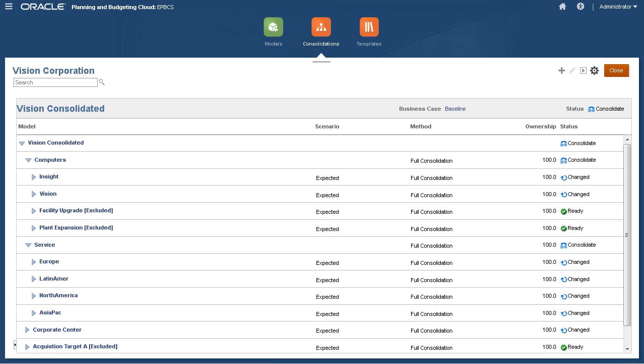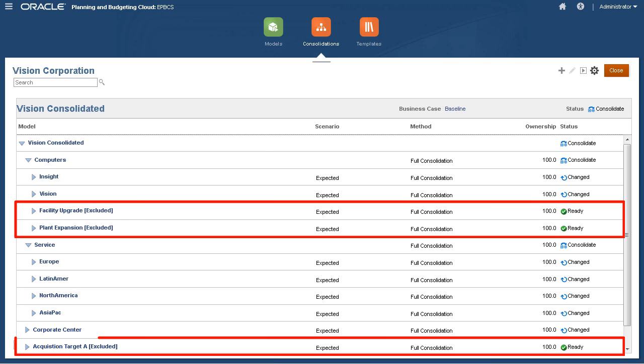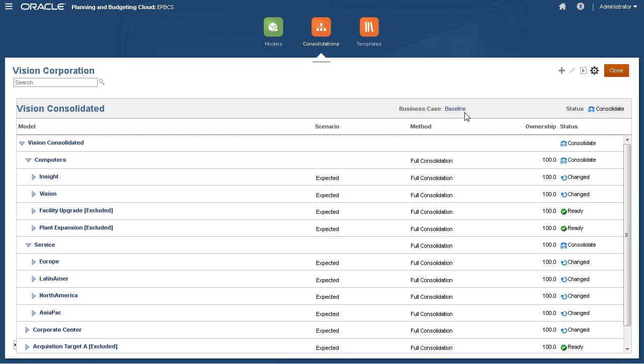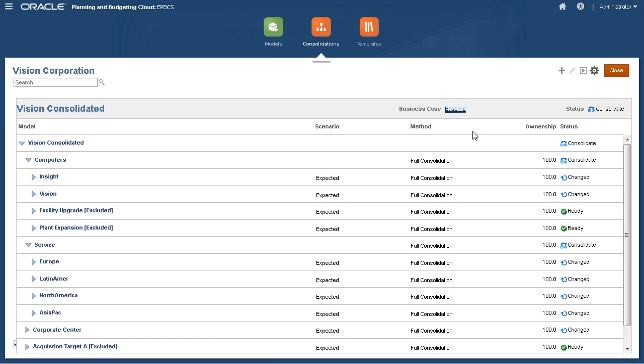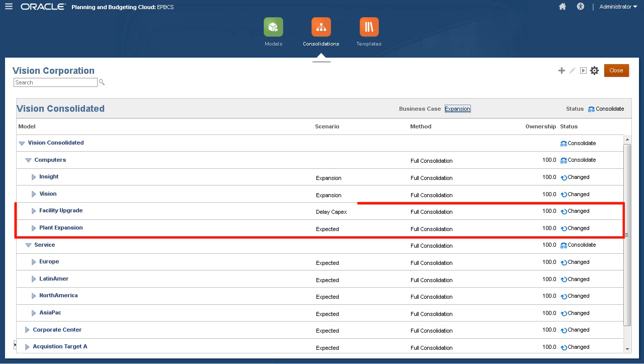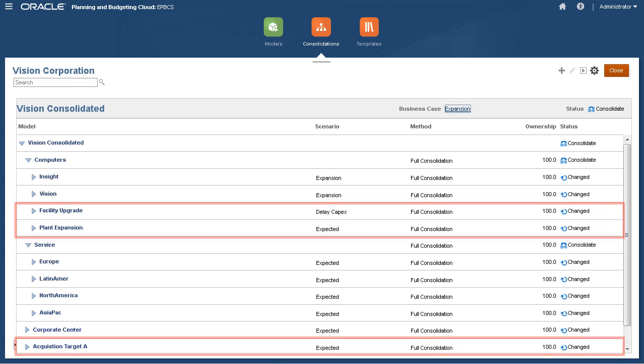You set up a consolidation structure for each business case. Here you can see that the capital projects and acquisition models are excluded. Let's change the business case and see how that impacts the consolidation structure. For the expansion business case, the capital projects and the acquisition are included.